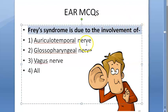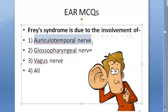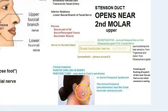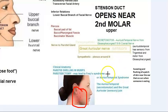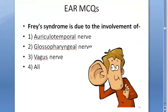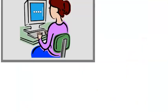Frey's syndrome is due to the involvement of which nerve? When patients eat, they sweat — this happens because the nerves have got mixed up in the parotid gland region. The auriculotemporal nerve, which is a secretomotor nerve, joins up with the great auricular nerve, which is a sensory nerve. Frey's syndrome is due to the involvement of the auriculotemporal nerve.